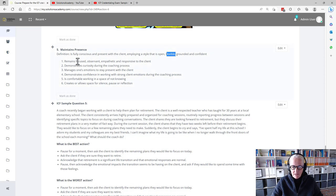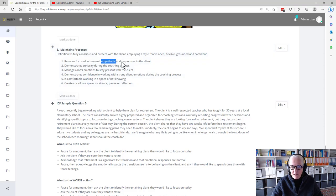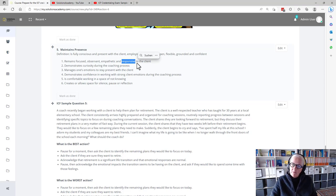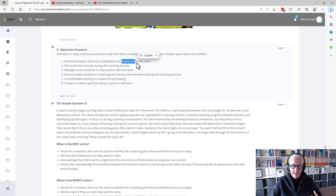Remains focused, observant, empathetic, and responsive to the client. So responsive to what's happening in the moment, not responsive to the previously mentioned plan.